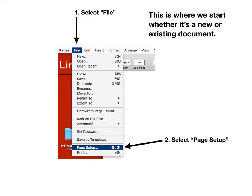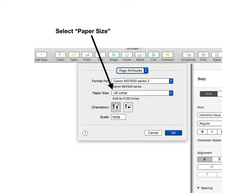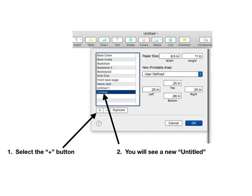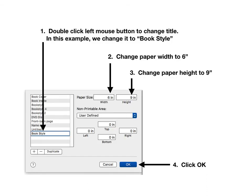Now we will set up the document into the book format. Click on the File tab and then click on Page Setup. Click on the paper size window — the default is usually US Letter. Go to the bottom of the menu and click on Manage Custom Sizes. Click on the plus symbol. You will then see the word Untitled. Double-click with the left mouse button to highlight it and change the name. In this example, we named it Book Style. Then change the paper size: width to 6 inches and height to 9 inches. Now click OK.